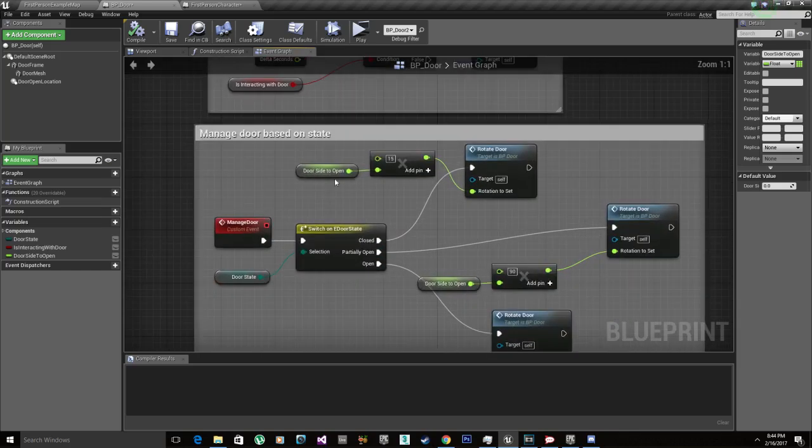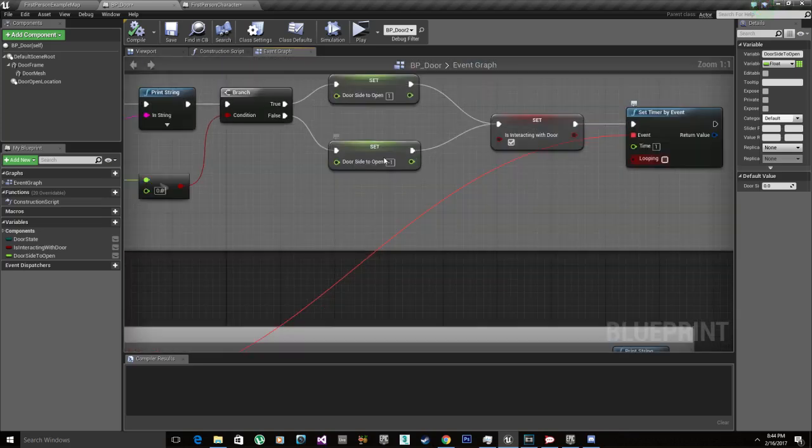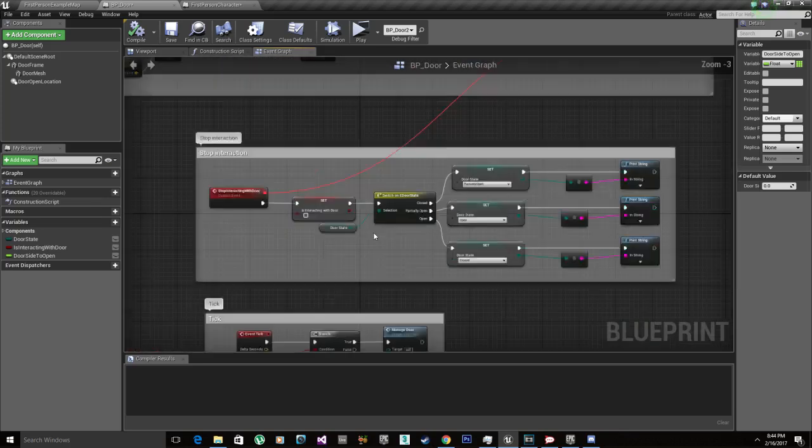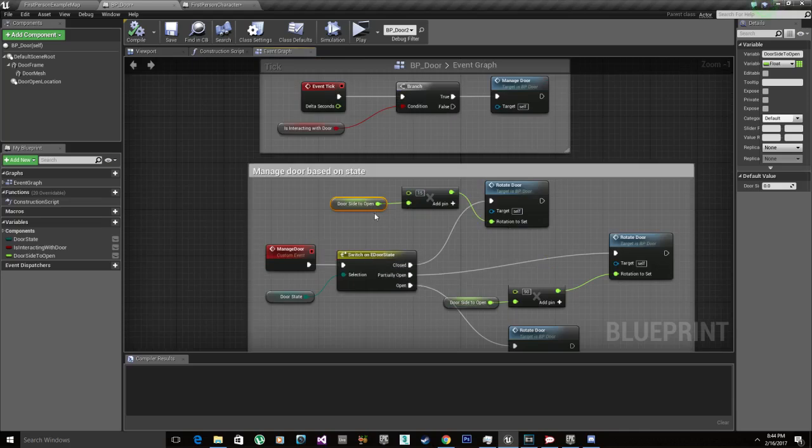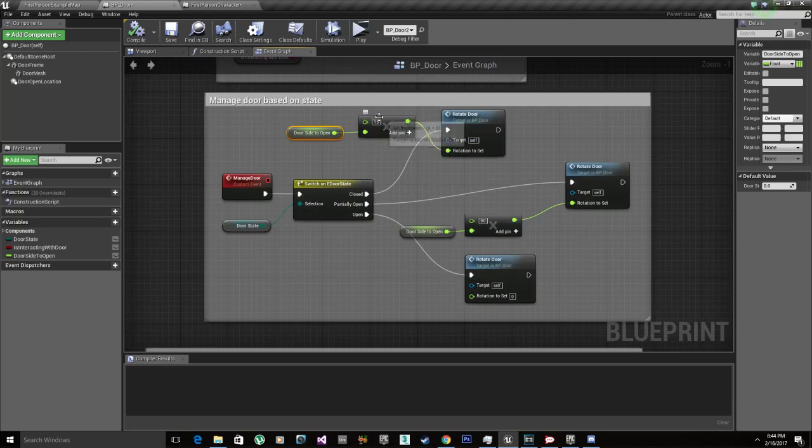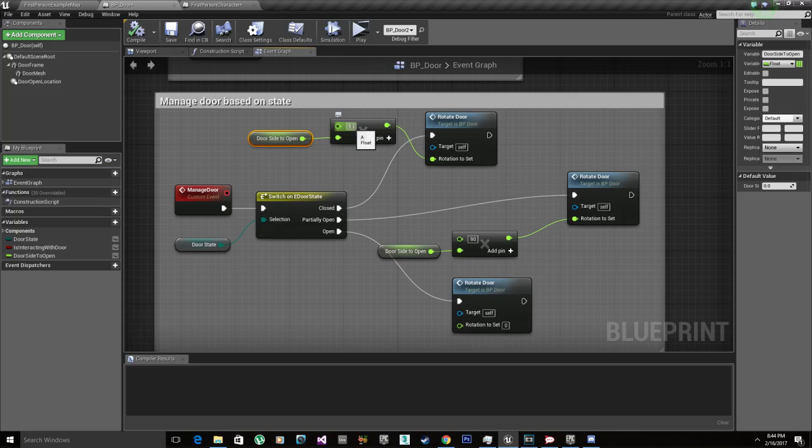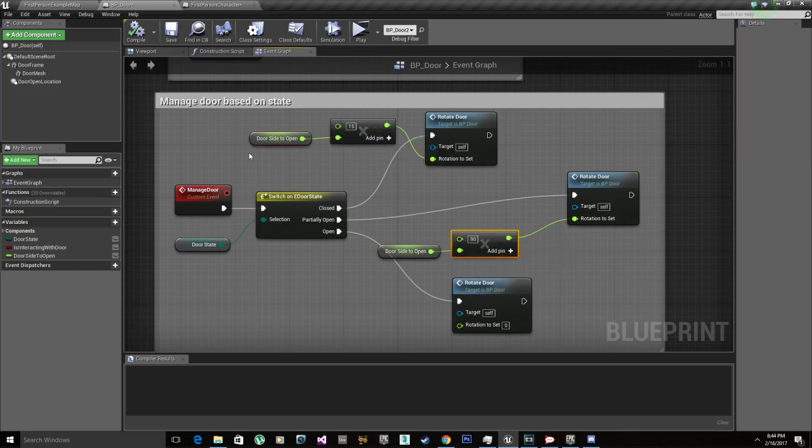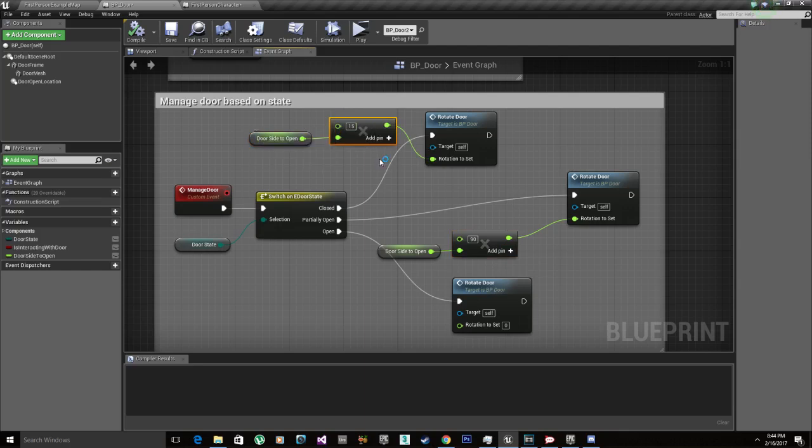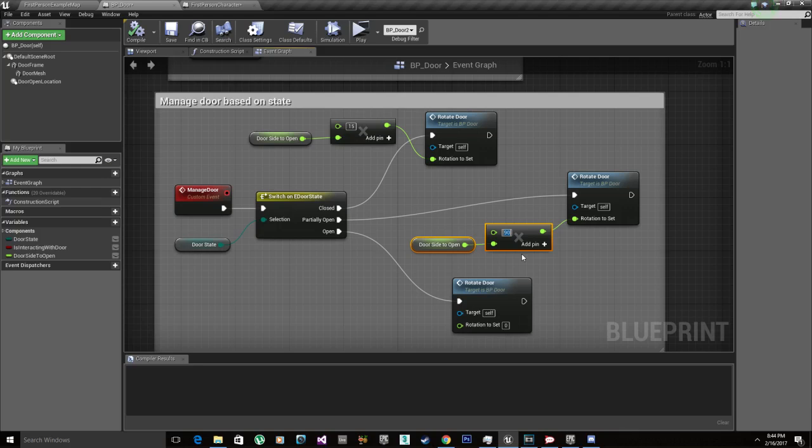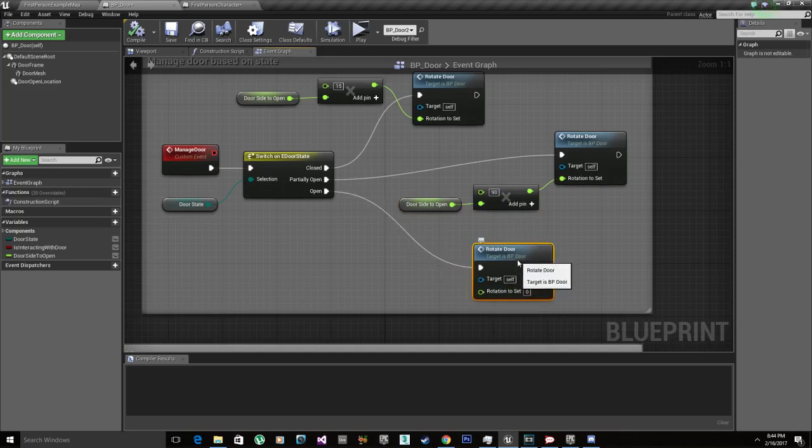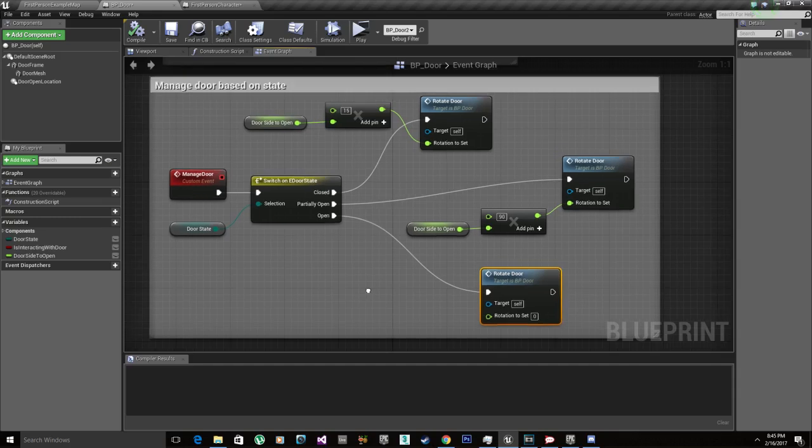You remember this float above, which is basically one or negative one? We multiply it by the rotation. So we take the rotations we set previously, the partially open rotation and the fully open rotation, and we multiply that value with the door side to open, which will either open positive 15 or negative 15. We do the same thing with the open rotation which is 90, so it will either give positive 90 or negative 90. To reset the value back to zero we don't need to multiply that.